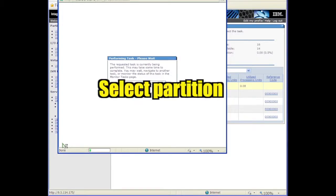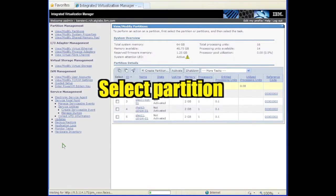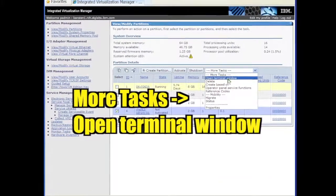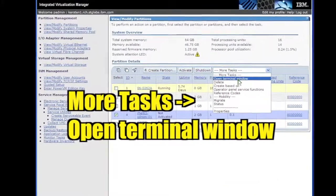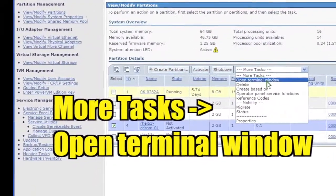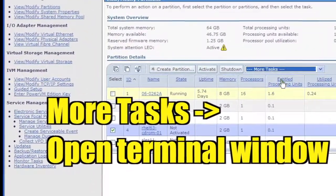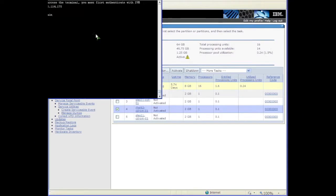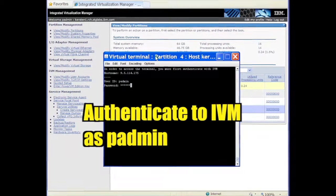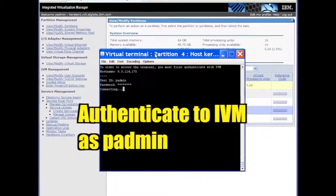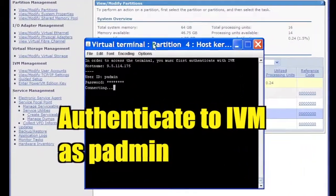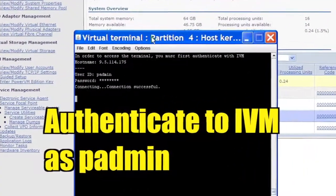Check the box next to the partition to select it. Click Open Terminal Window under the More Tasks pull-down. Login as PAdmin to authenticate to IVM and complete opening the terminal.